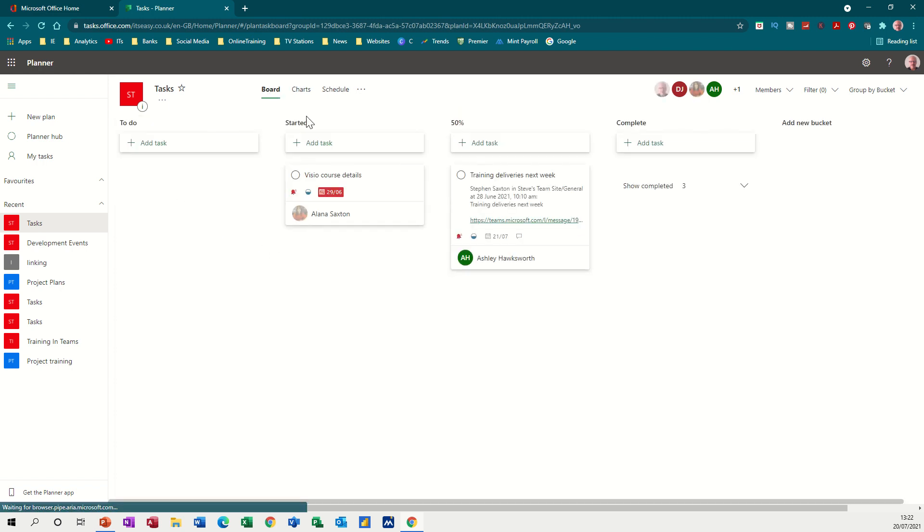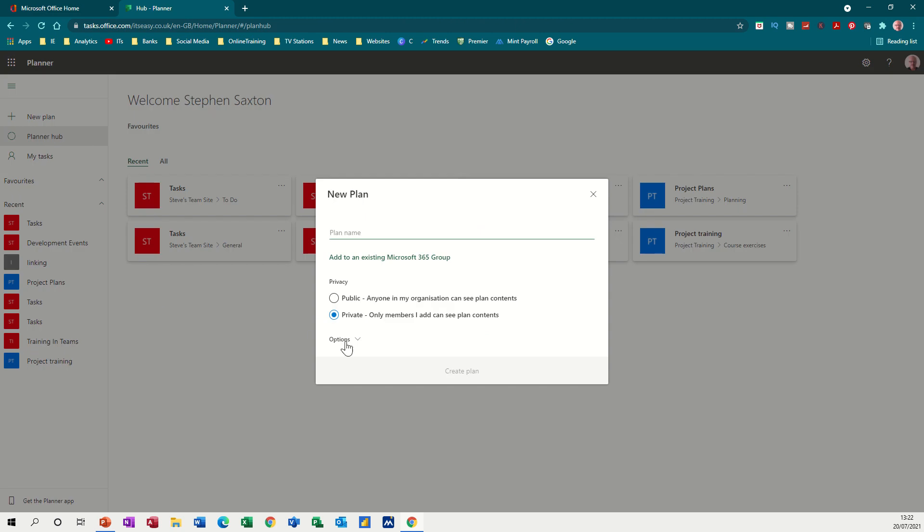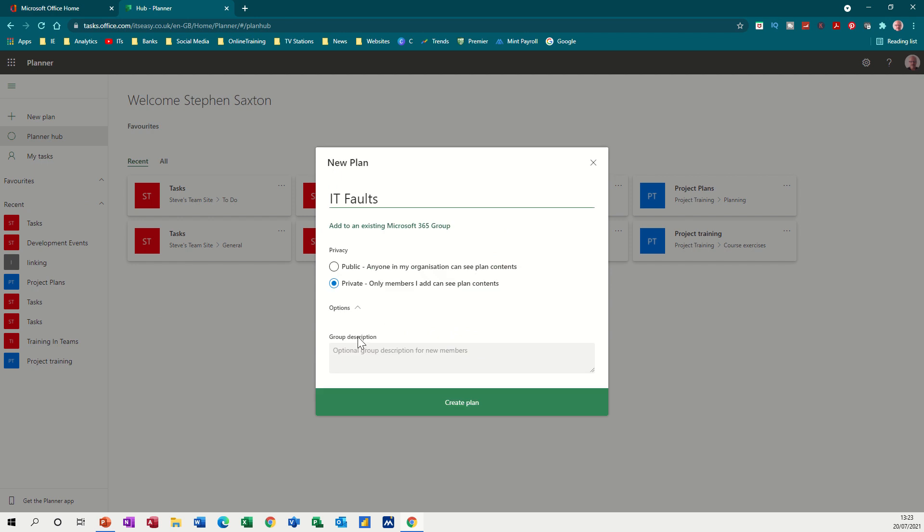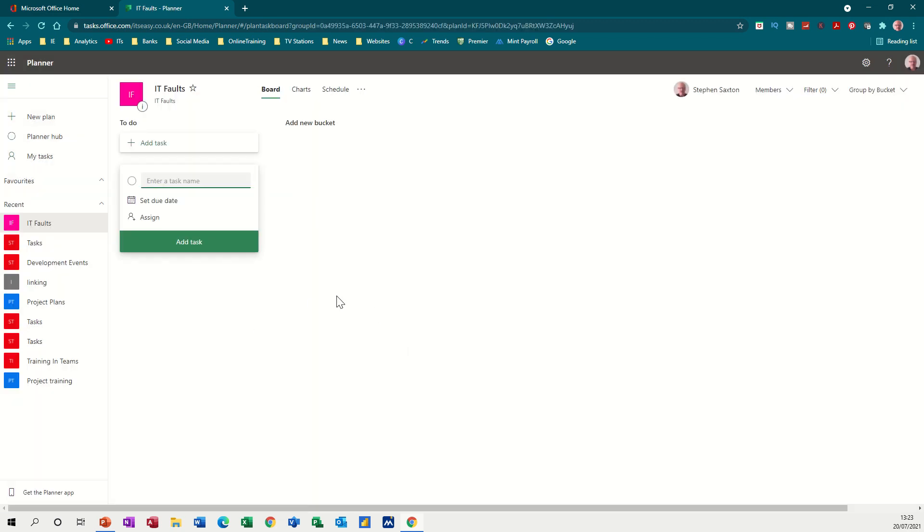So if I go back to board and back to the planner hub and create a new plan. So let's call this new plan IT faults. Private, only members can add or see the plans or public. And then you've got options group description, so let's put Windows 10 rollout for example. Private, only members can see the plans, create plan. Now I could have added that to a group that's already set up.